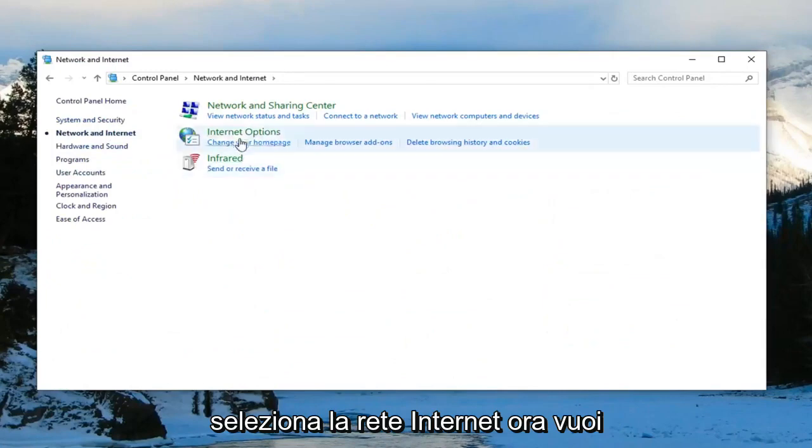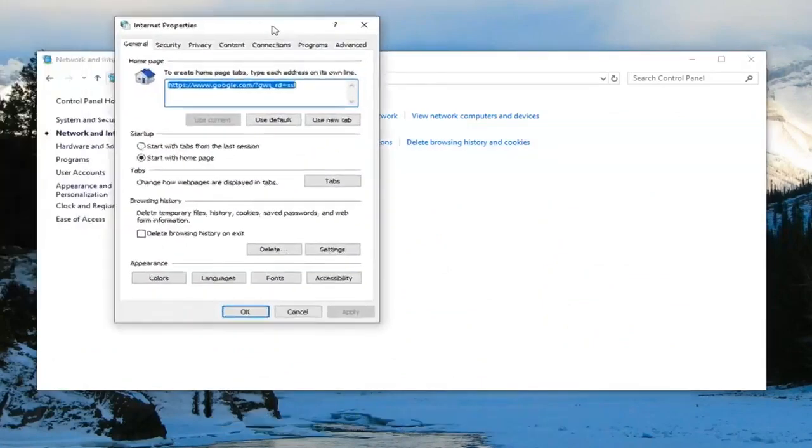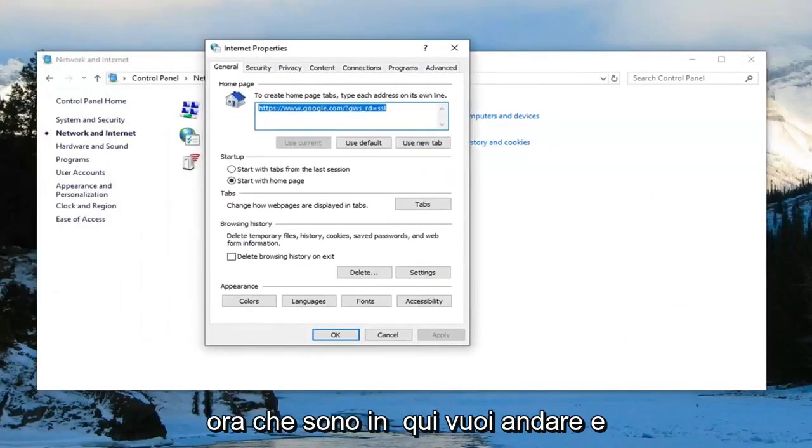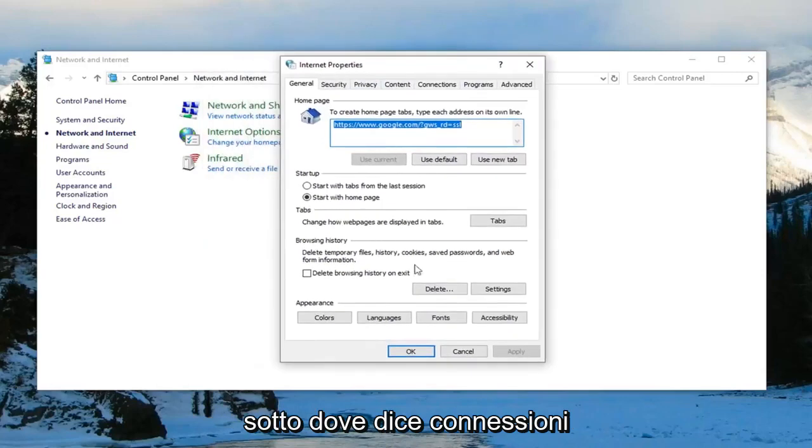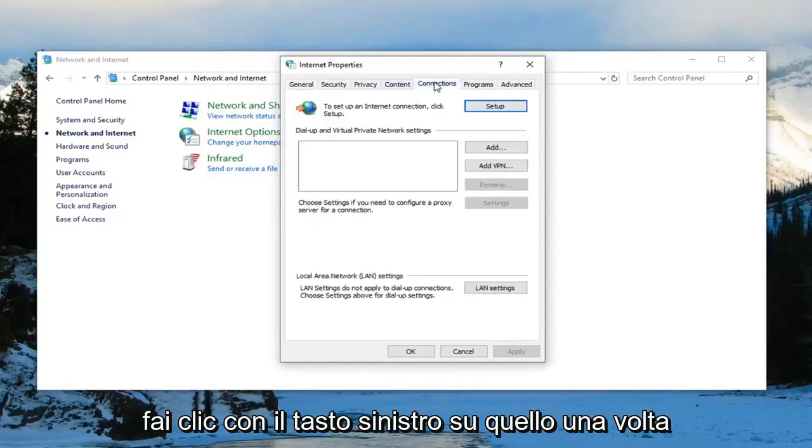Now you want to select internet options. In here, you want to go to where it says connections and left click on that one time.